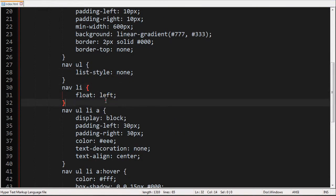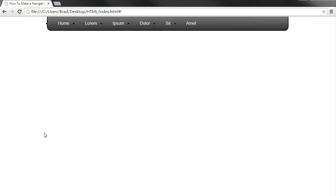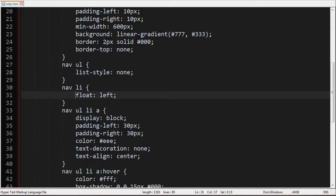And then since the lists are usually in a vertical order I went ahead and put a float left on the list to make sure that they all go to the left which means there will be a horizontal pattern then after that. And that's all this code does right here.